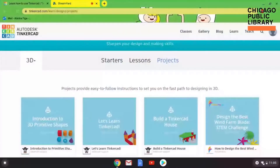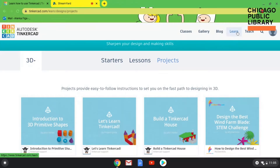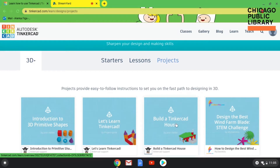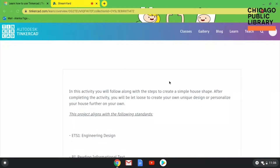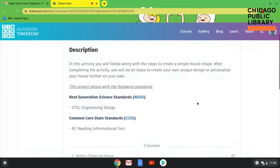Elenka is going to walk us through a tutorial that you can find on TinkerCAD. So my name is Elenka. This is TinkerCAD, which you should be a little bit familiar with. I am at the screen you can access by hitting the Learn button on the top right-hand corner. You have three options: Starters, Lessons, and Projects. Today we're going to do the Build a TinkerCAD House project. Make sure you hit Projects if you don't see it, and then click on Build a TinkerCAD House.